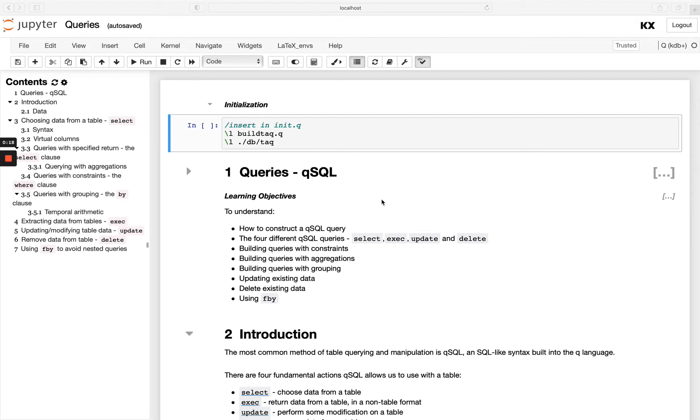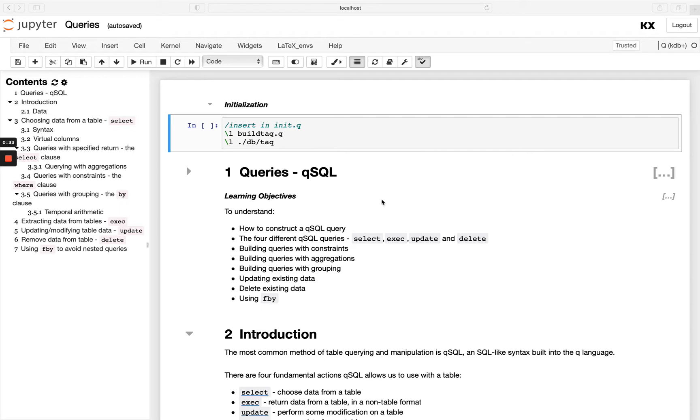QSQL is the inbuilt table query language in Q and as the name suggests, it's got an SQL-like syntax. Now there are other ways to perform operations on tables and we did see this in our previous module. But for QBs who are familiar with SQL, you'll most likely find it easier to use this SQL-like syntax and it's probably the most common one you'll see.